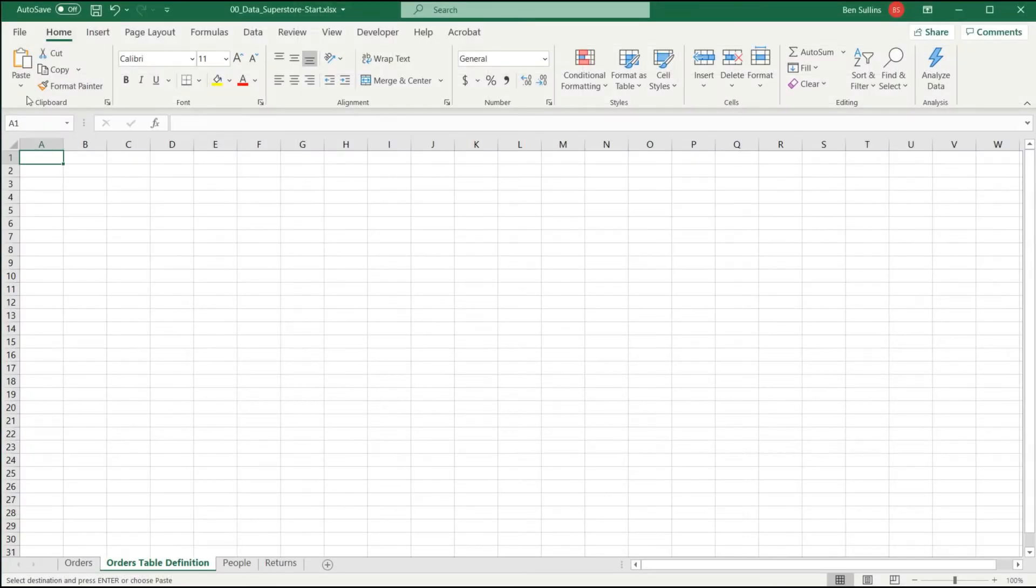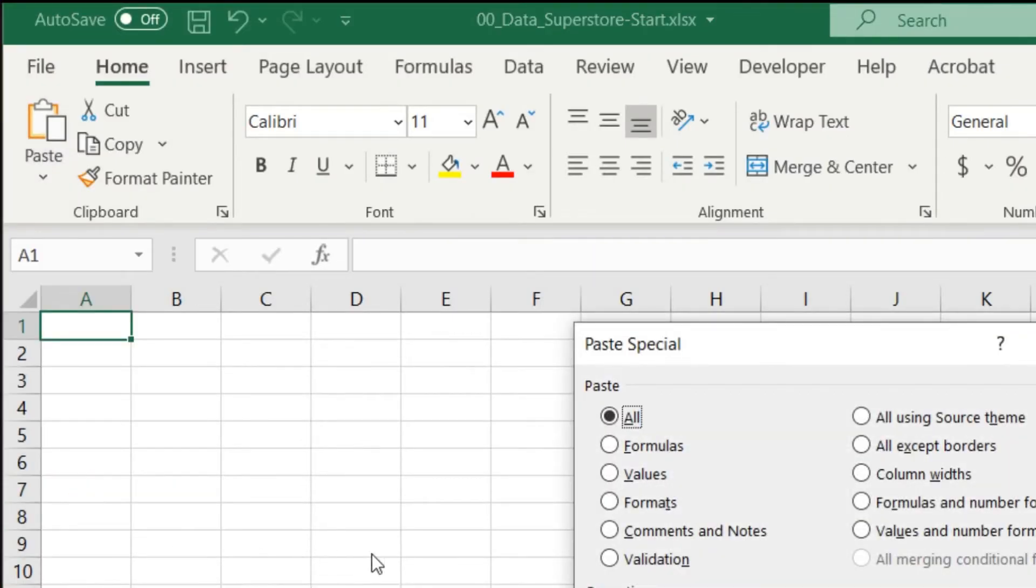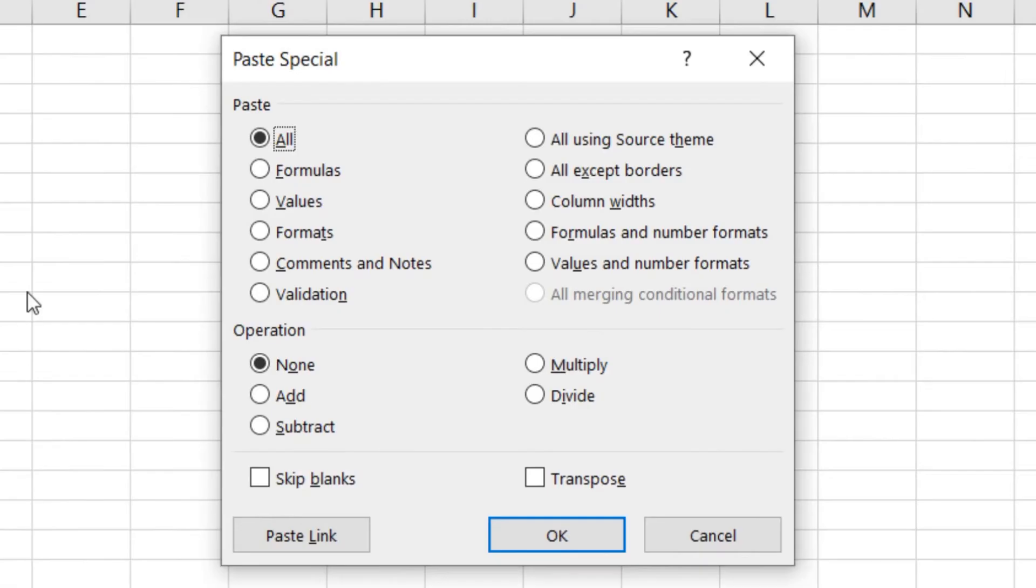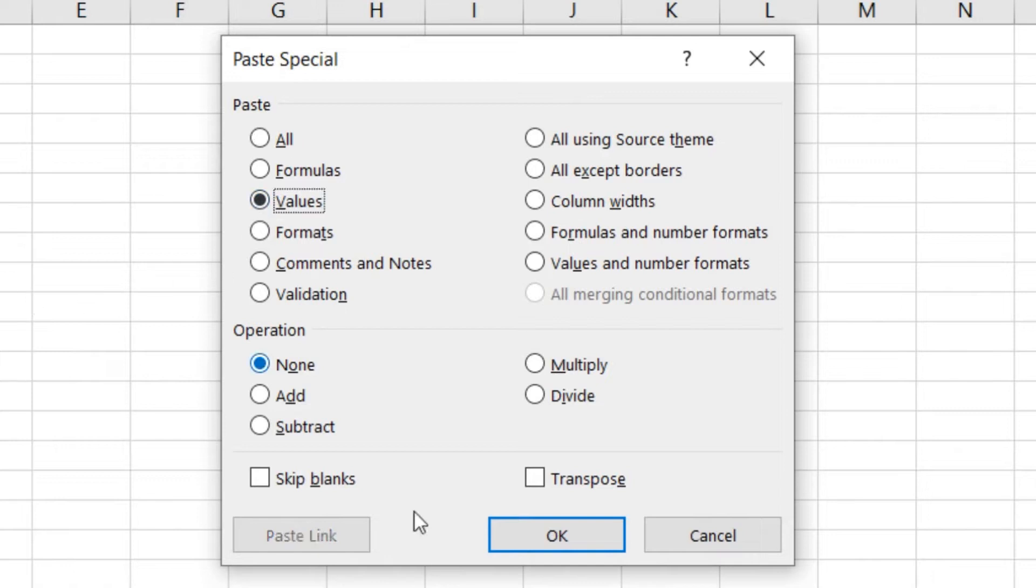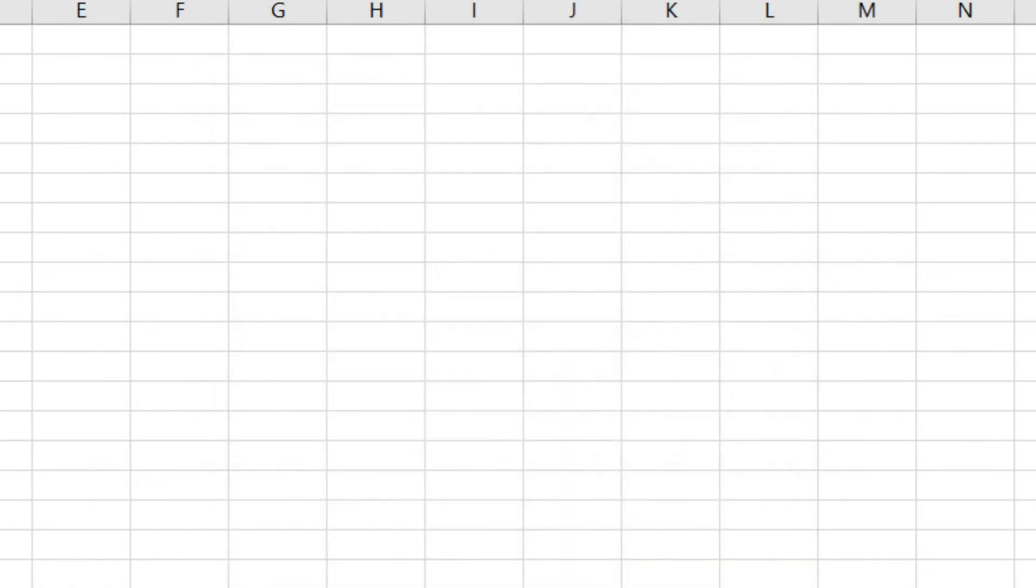I'm going to go to cell A1 here and click on the drop down for paste and choose paste special. Here's where I can execute multiple different kinds of paste commands at the same time. I'm going to choose values because I don't want the formulas in there, I want just the results of those formulas. And I'm going to transpose it, so that way it's laid out vertically columnar instead of horizontal or row based. I'll click okay.